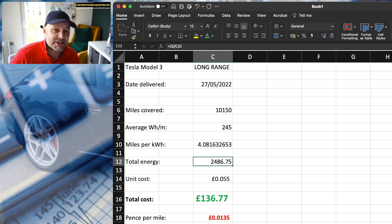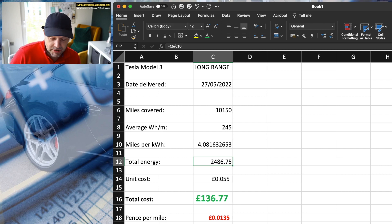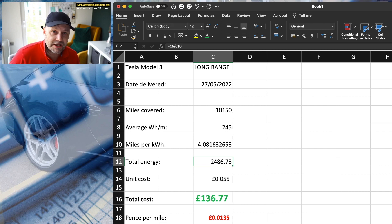But essentially I get 5.5 pence per unit of electricity for five hours a day. So between half past eight and half past one in the morning. And I've made sure, because I've got my smart charger, my OHMI cable, I only ever have charged the car within that window.